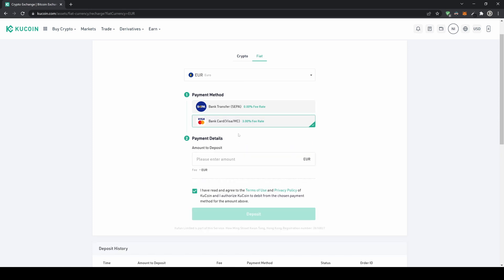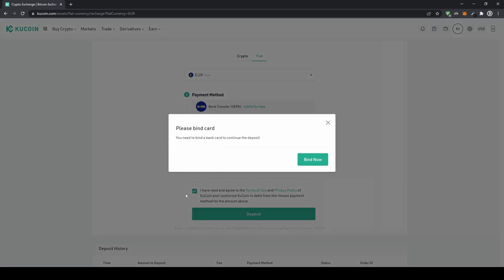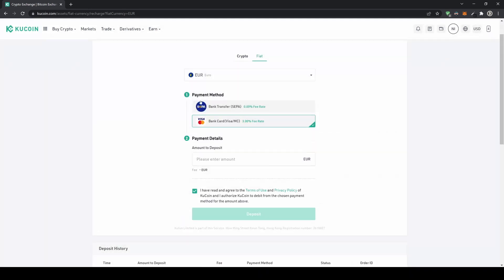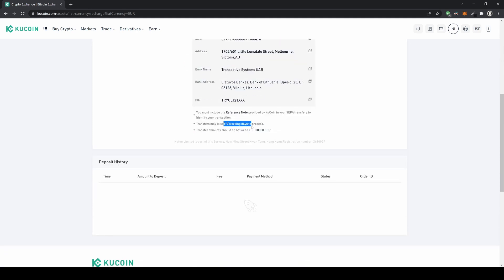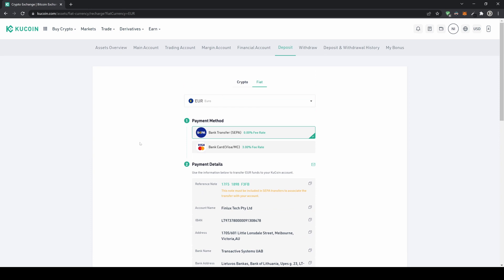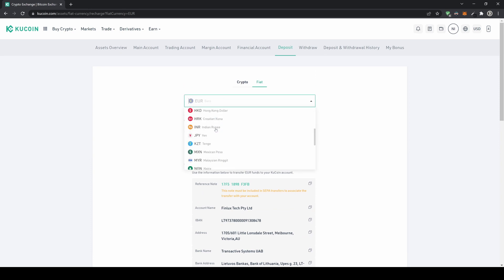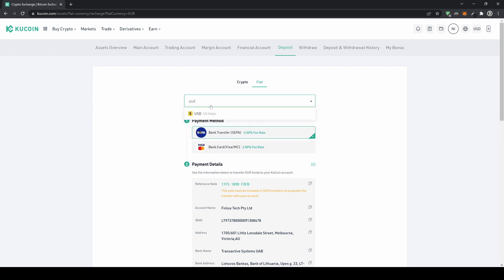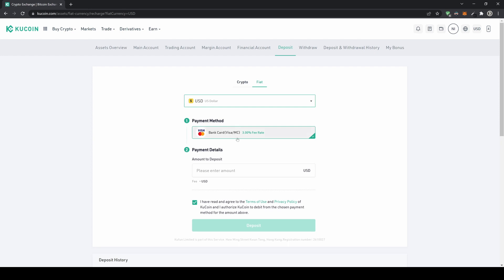The second option is to use your credit card, which has a three percent fee. Type in the amount — for example 200 euros — click deposit, bind your credit card, enter your details, and you can deposit instantly. Bank transfers take about one to two days to arrive. You also have many other fiat currency options such as Swiss franc, Canadian dollar, Australian dollar, and US dollar.